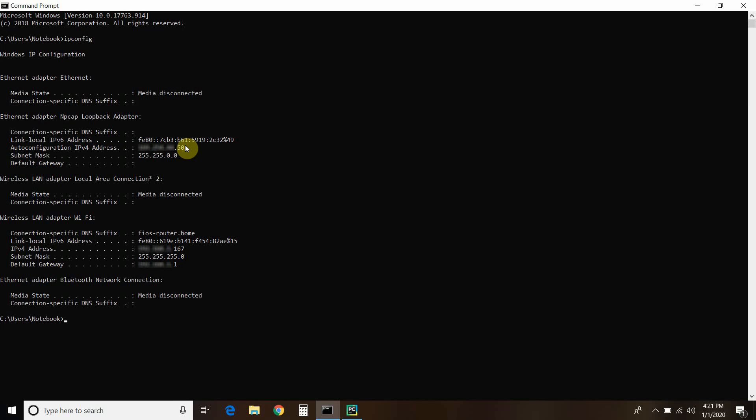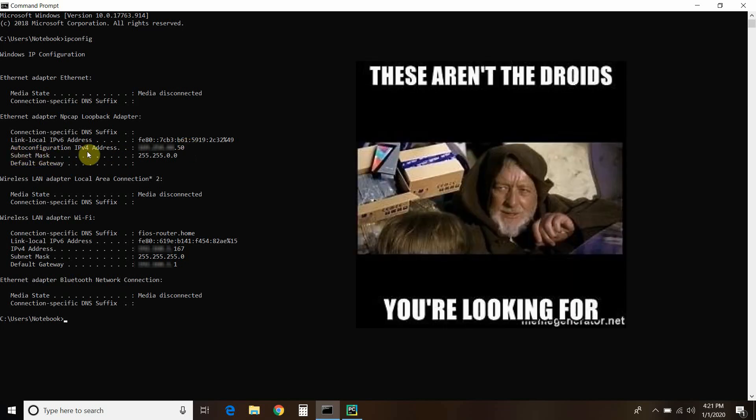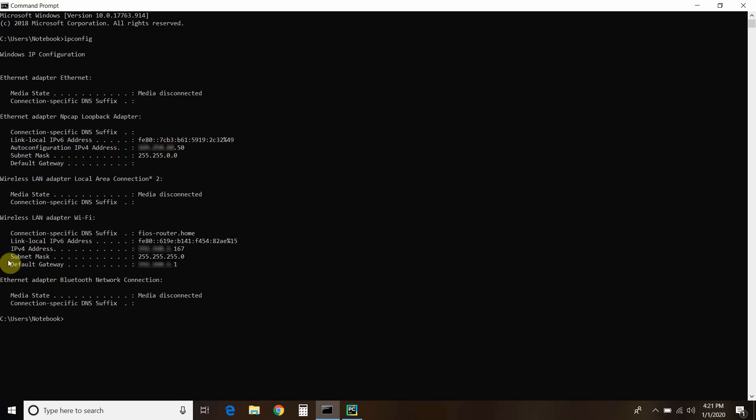But this auto configuration IPv4 is not the IP we're looking for. It's actually this wireless LAN adapter Wi-Fi IPv4 address that we want to try and get.